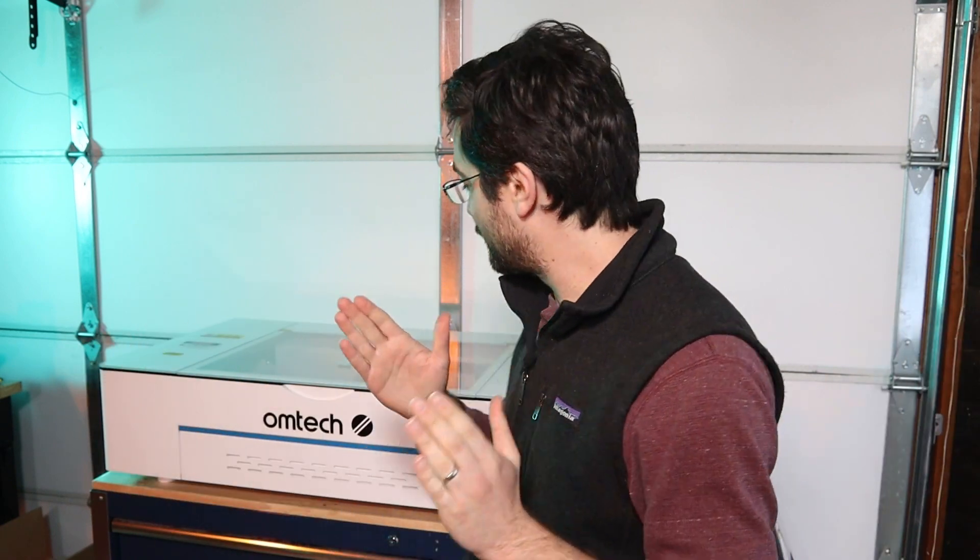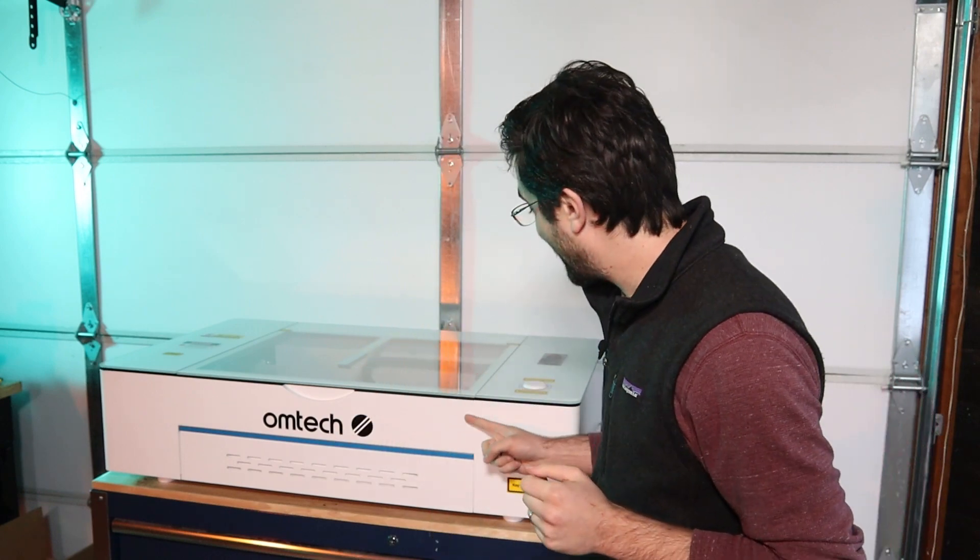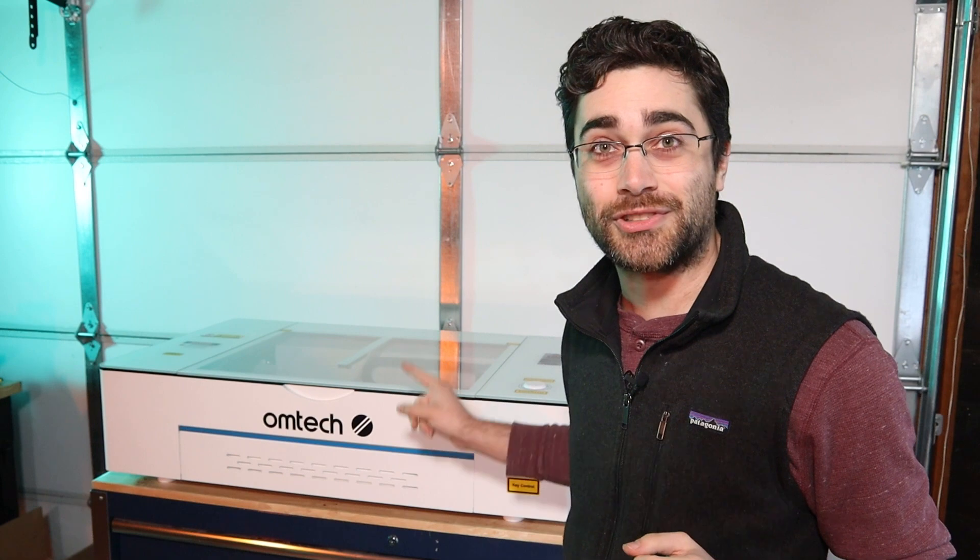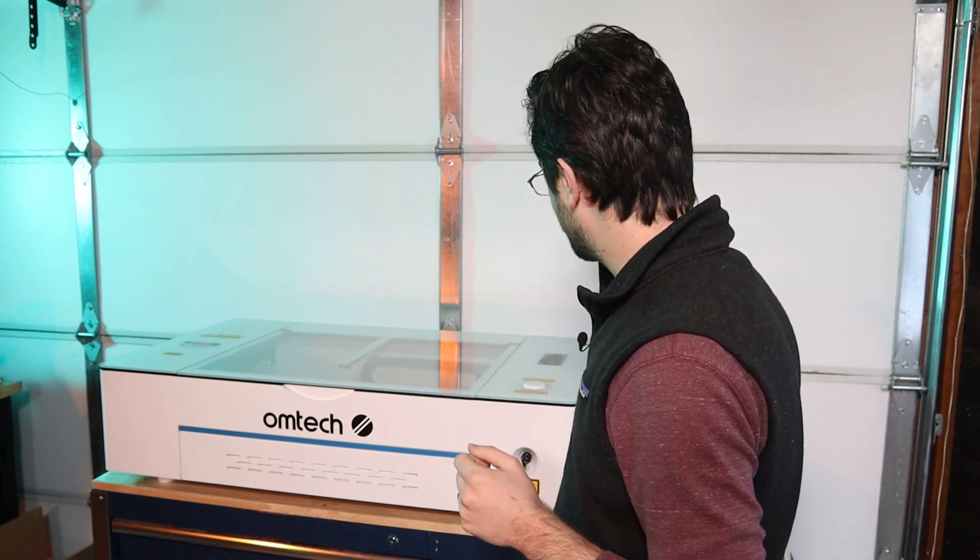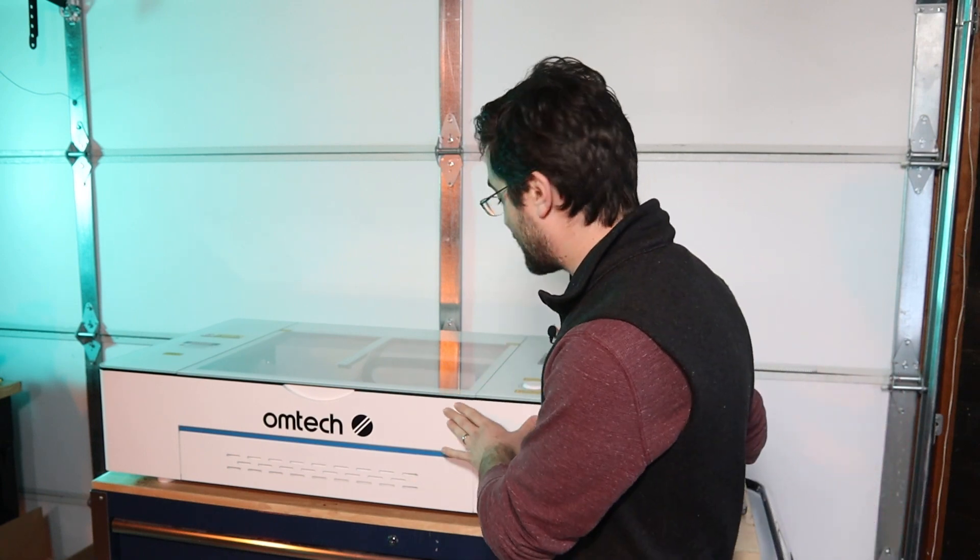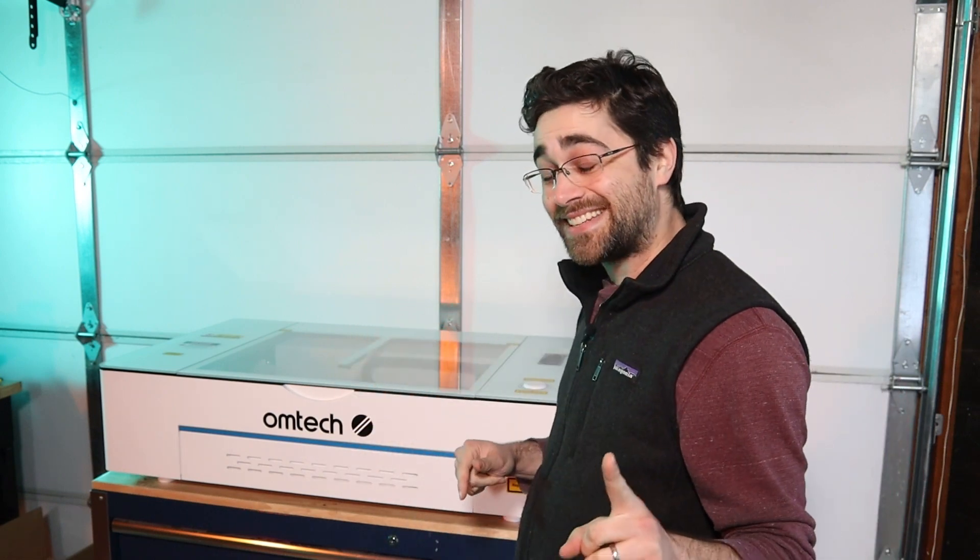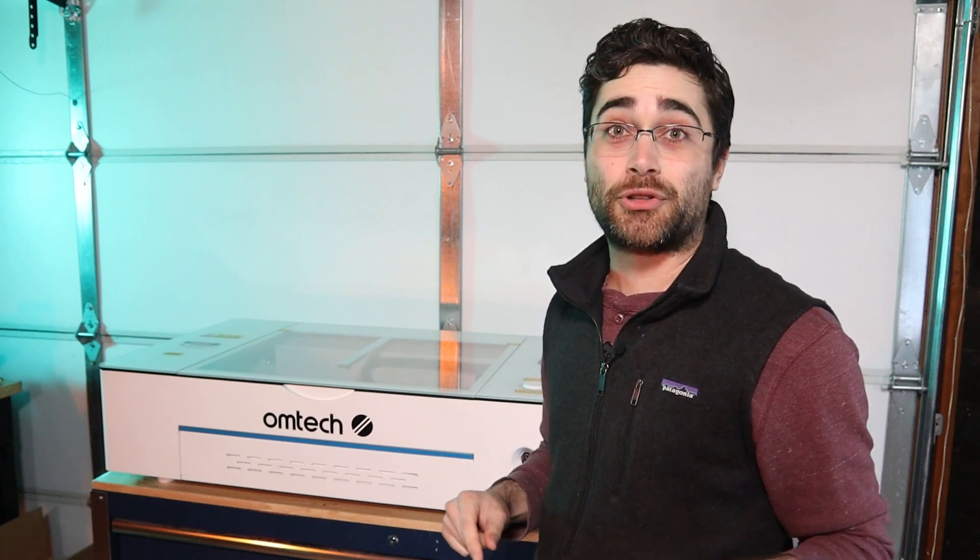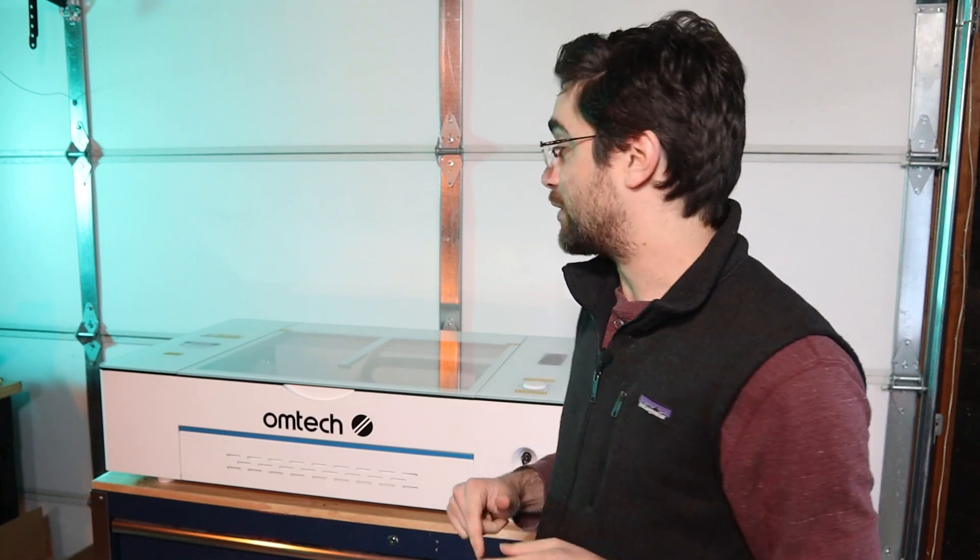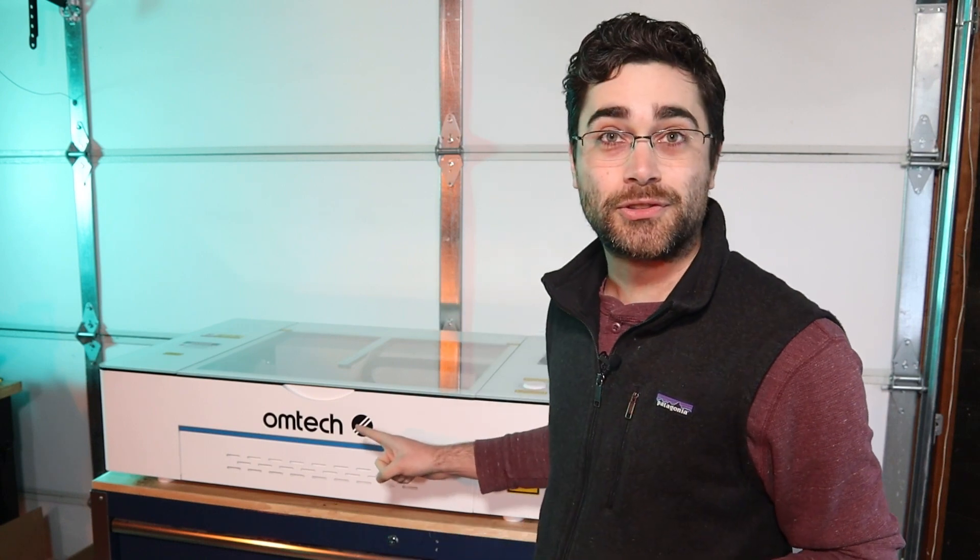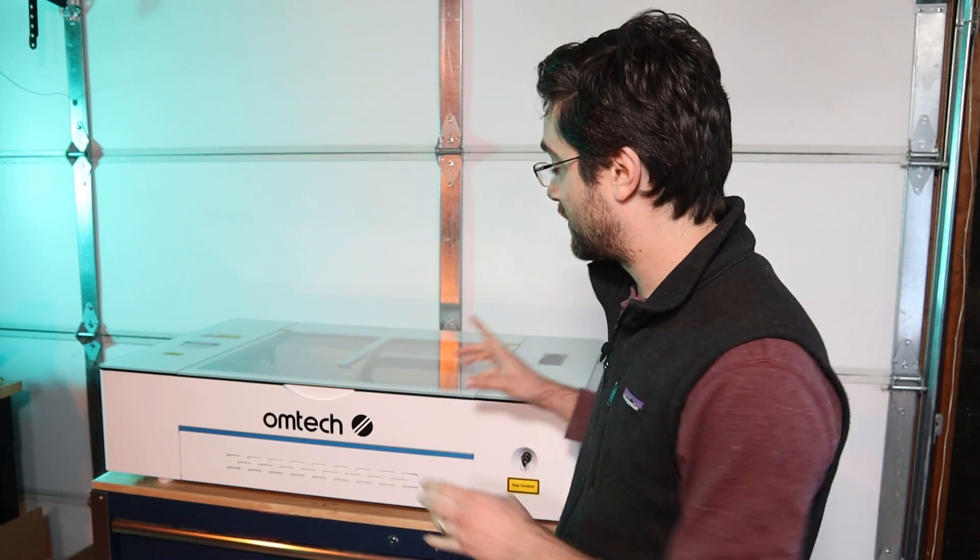But thanks to the folks at OhmTech Lasers, I have a laser cutter in-house now. So I'm hoping that this will be now a new way for me to make the Raven kits and the upcoming animatronic parrot kits, which will be an all-new design that I hope to make on this new OhmTech laser.